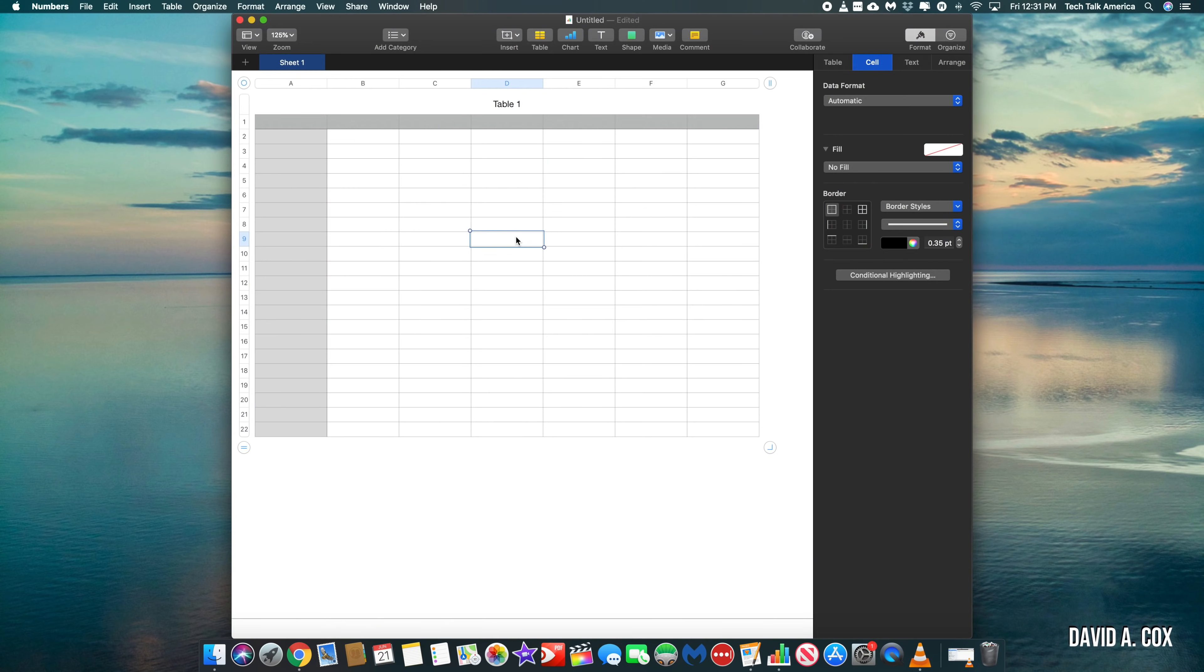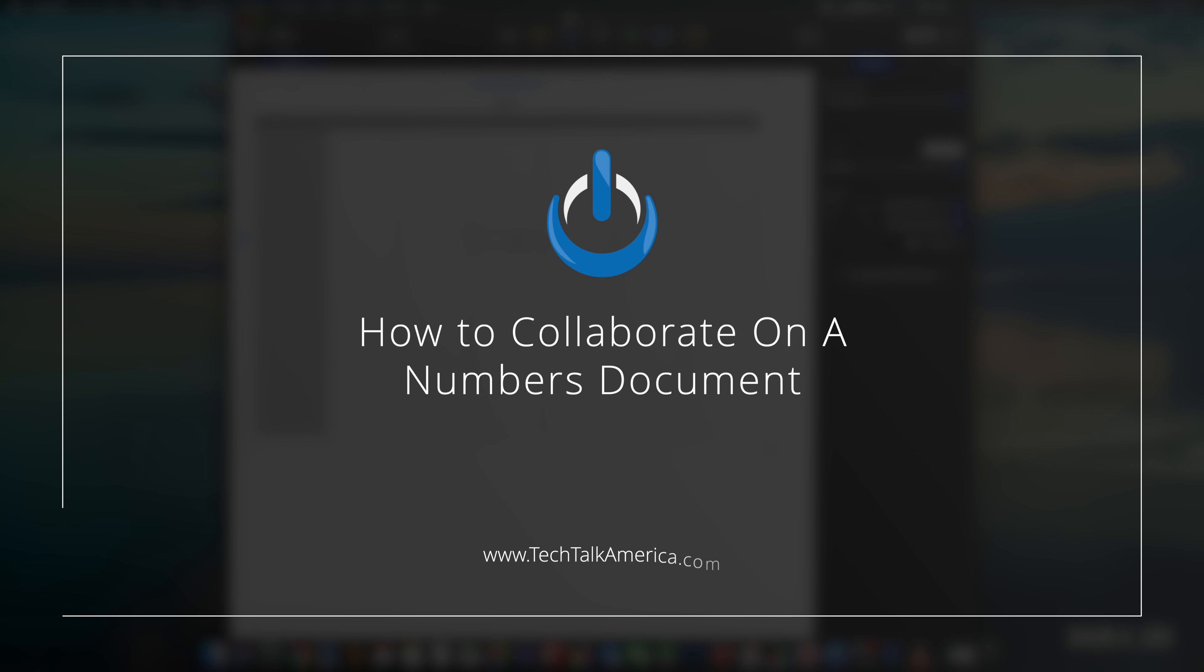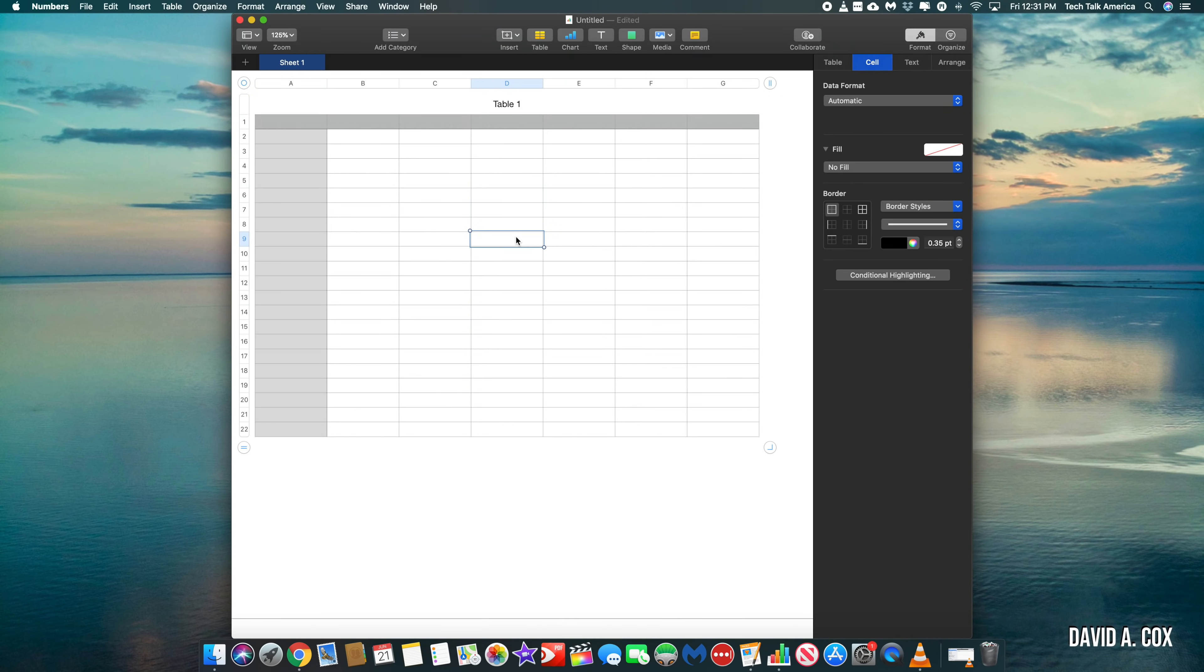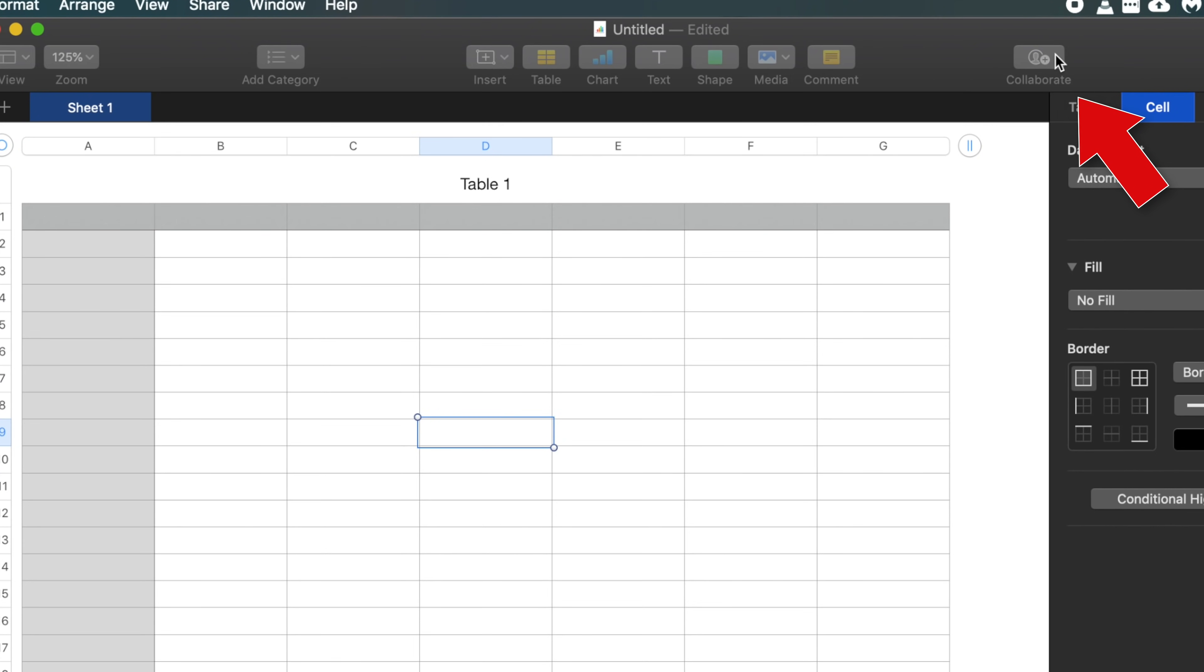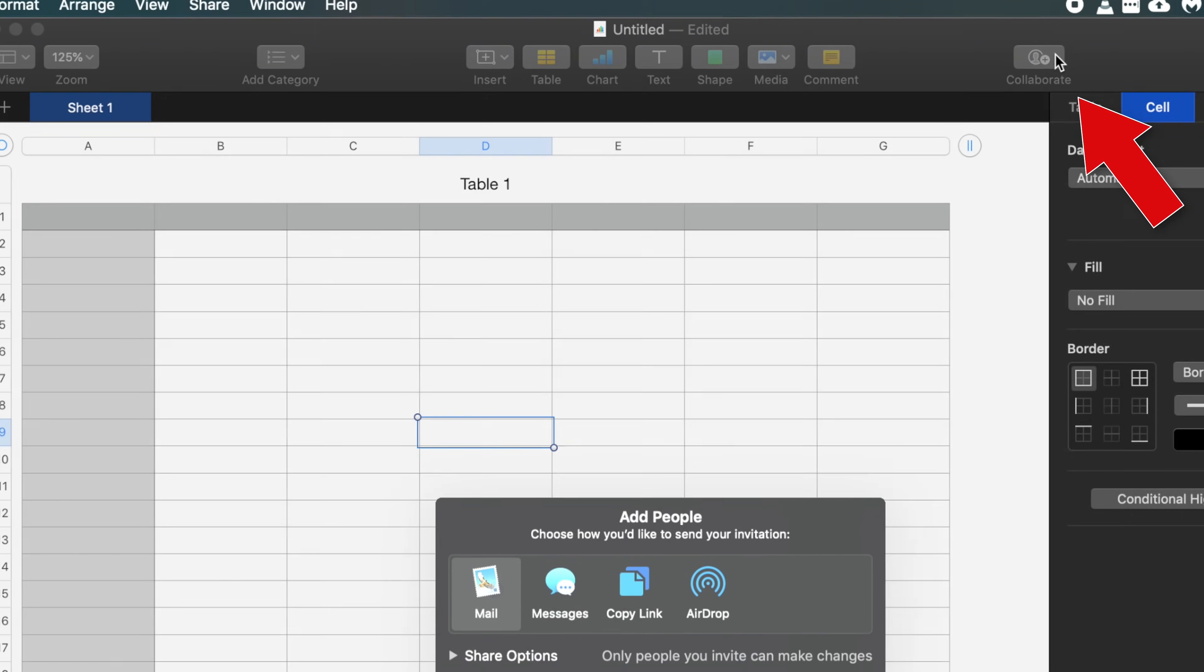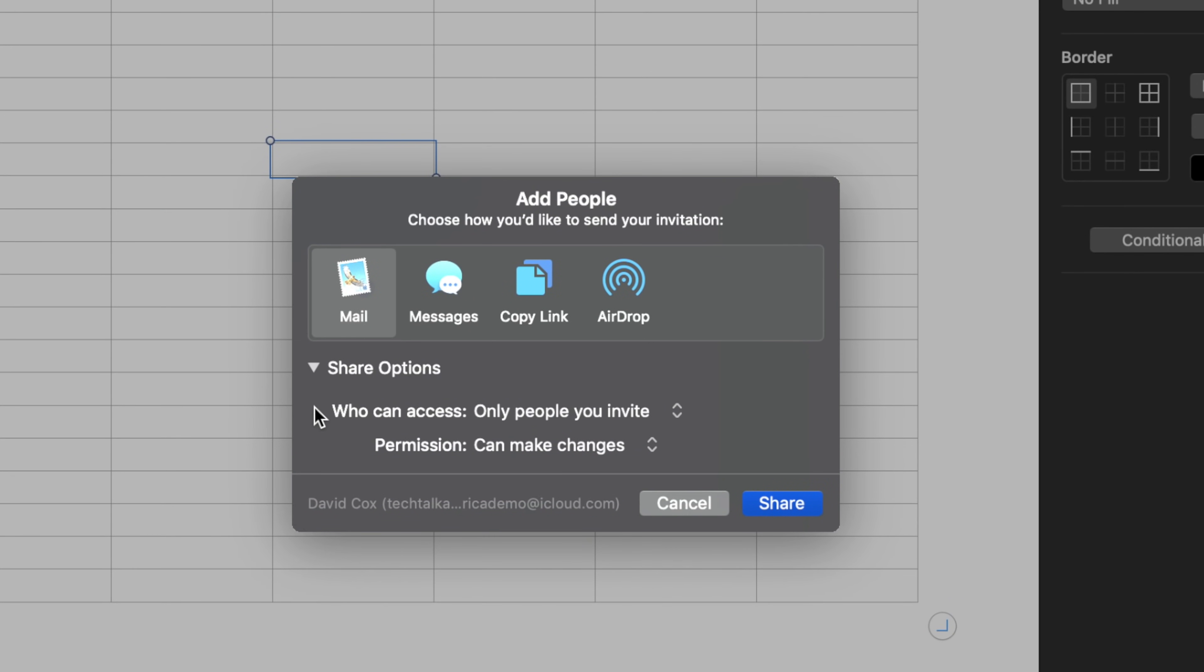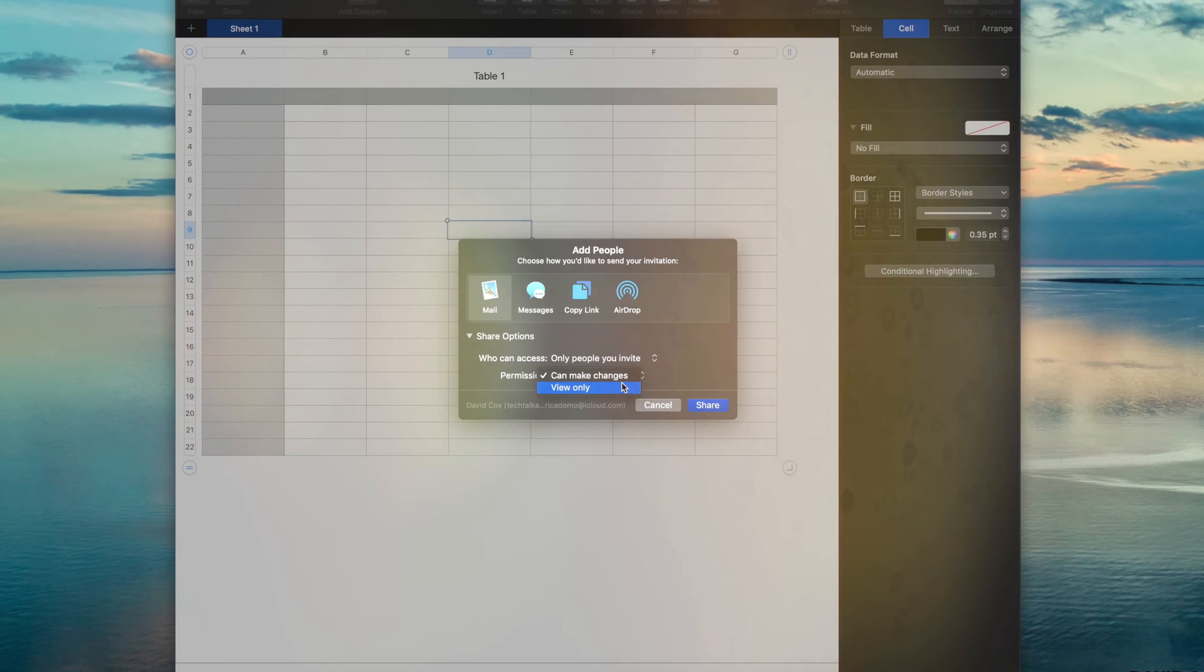The next feature I wanted to show you is how to collaborate with others on a numbers document. To do this, just click on the collaborate button here in the top menu bar. This is a great feature whenever you have multiple people who all need to have access to the same document. You can even regulate their access and ability to modify the document by clicking here into share options.